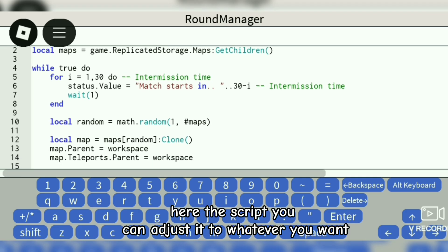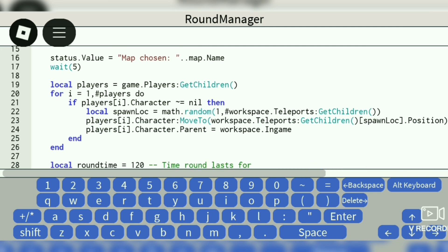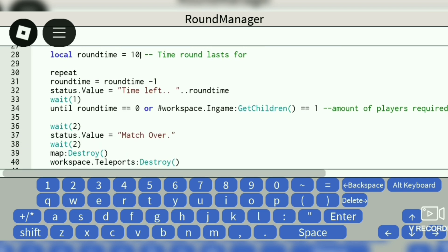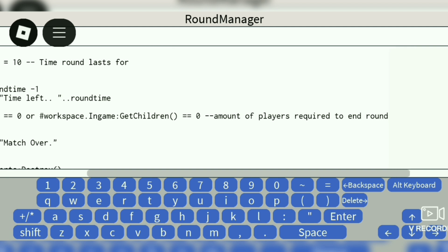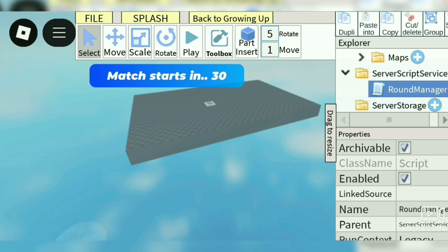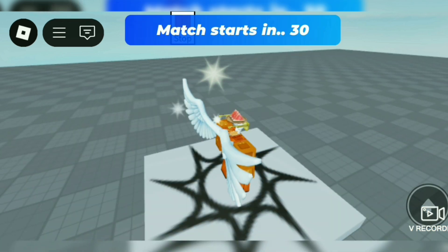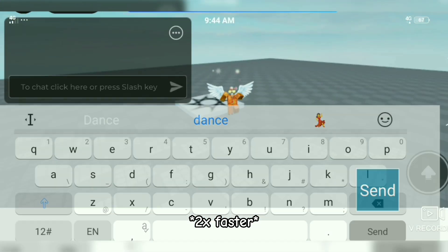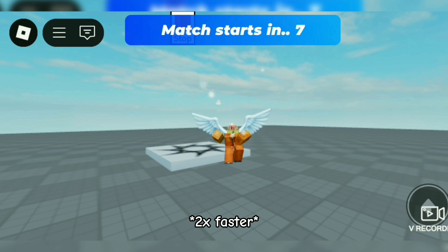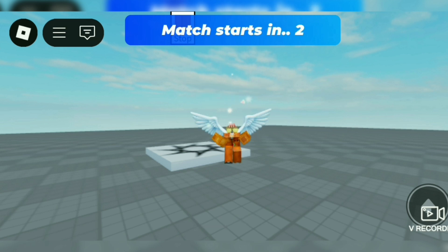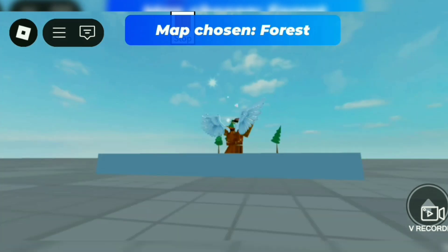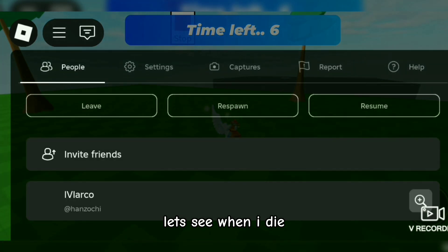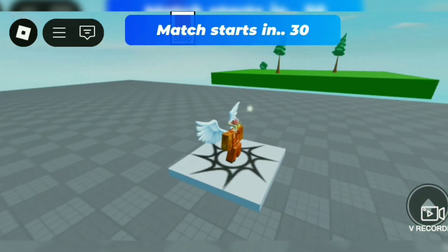Here's the script — you can adjust it to whatever you want. Let's see when I die. It works.